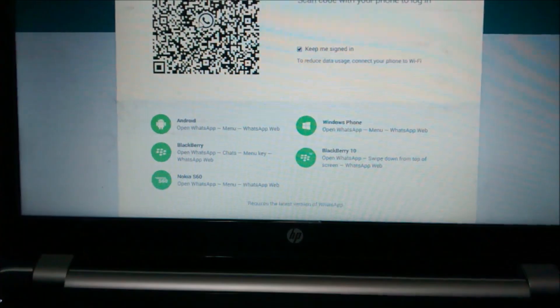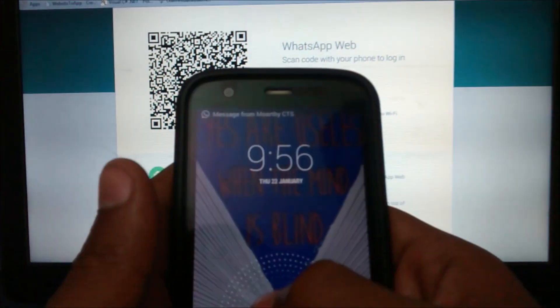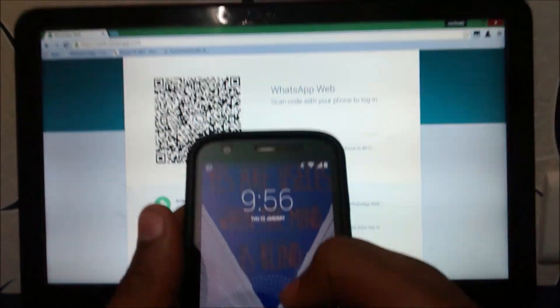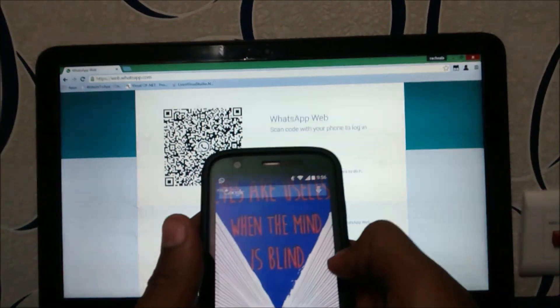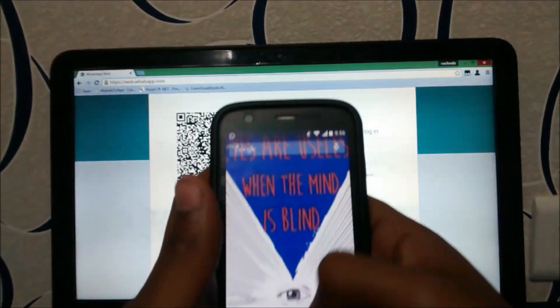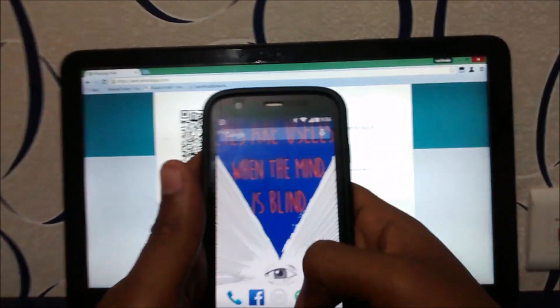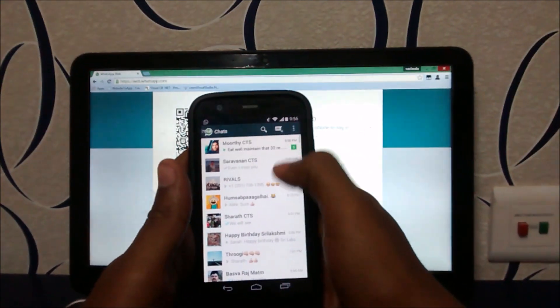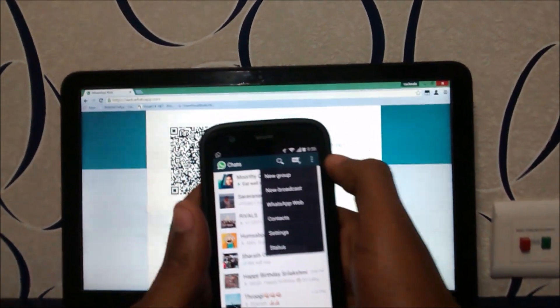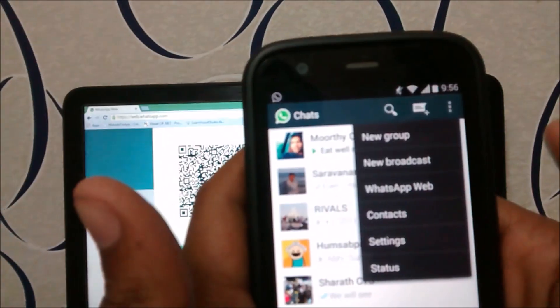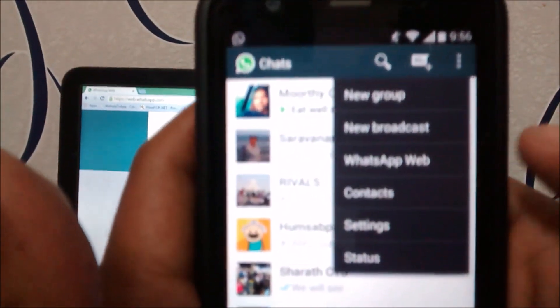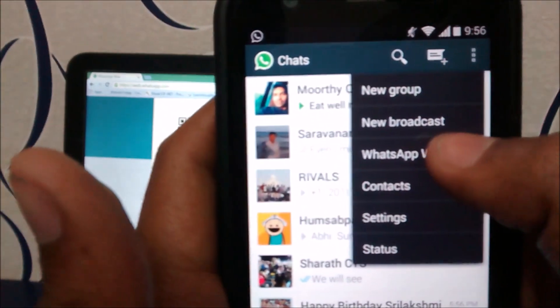Now I am going to take my phone and open WhatsApp. Here I find this option, WhatsApp Web.